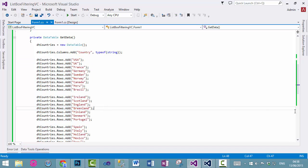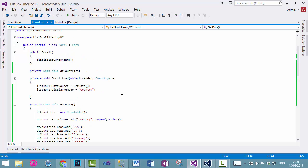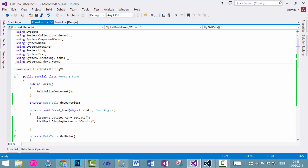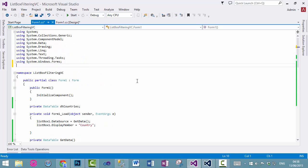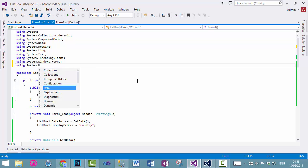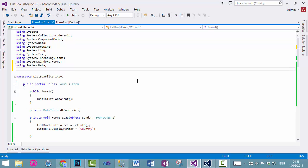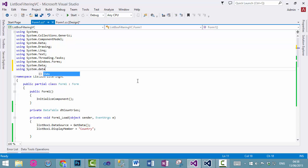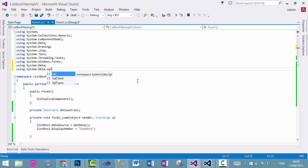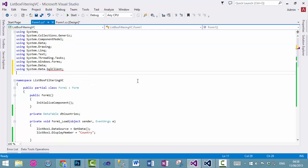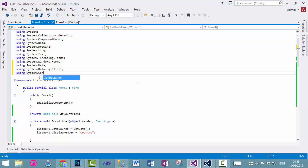So, let's get started. The first thing we need to do is to use a few namespaces. The first one is system.data. The second one is system.data.sqlclient. And we also need system.configuration.